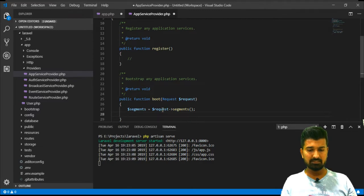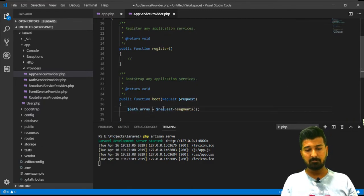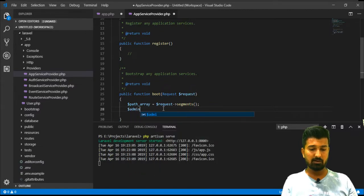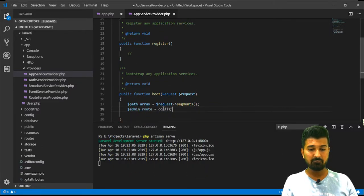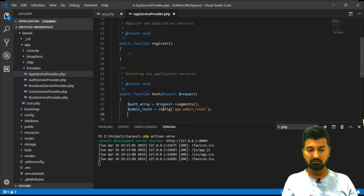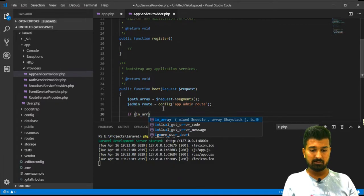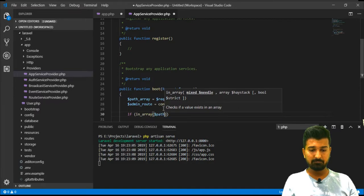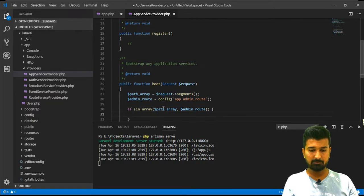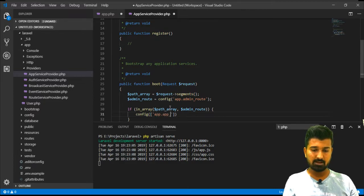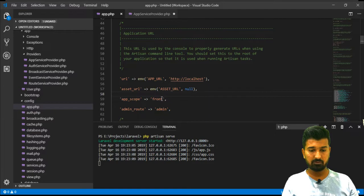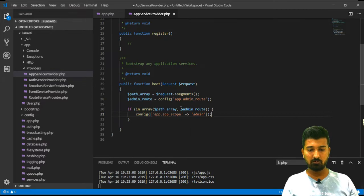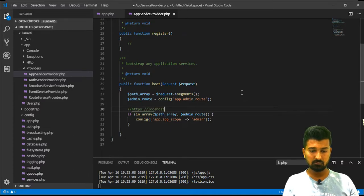We will basically call it path_array because this will return all the array of the given path. The next thing we will do is we will find out admin_route. That we have already defined in app.php in configuration. We will config app.admin_route and now we will try to find that if in the path_array do we have the admin route. If we do have then the config app.app_scope should be admin.